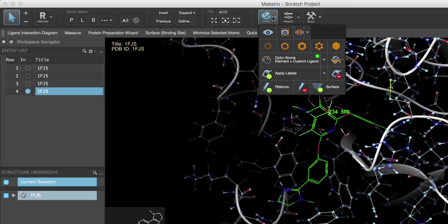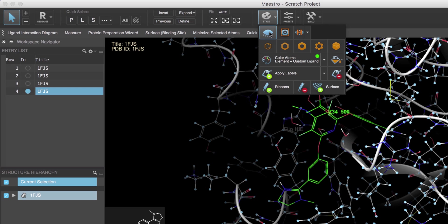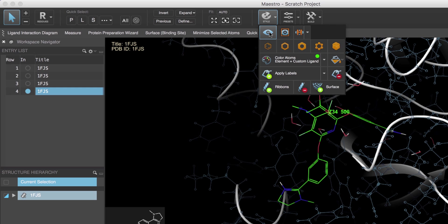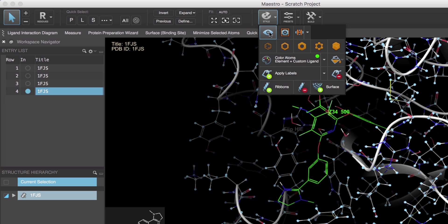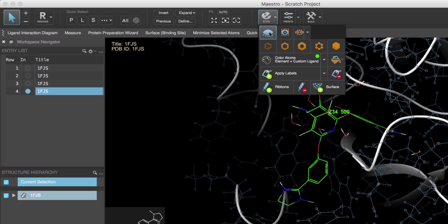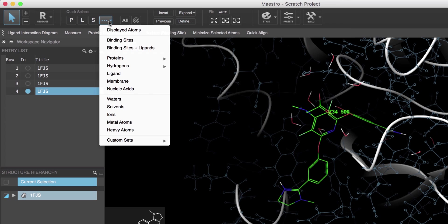Then over in the style toolbox we'll click the display/undisplay visibility toggle eyeball. Clicking this button multiple times alternates between hiding and showing the selected atoms. Next we'll only show the binding site atoms by choosing Binding Site Plus Ligand from the quick select area.